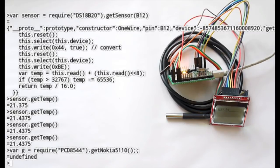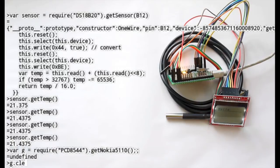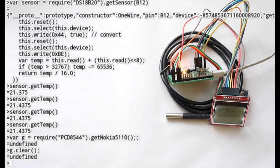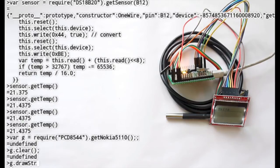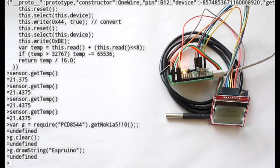And now we can issue commands. We can say clear. We can say drawstring. And finally we can say flip to copy it to the screen.